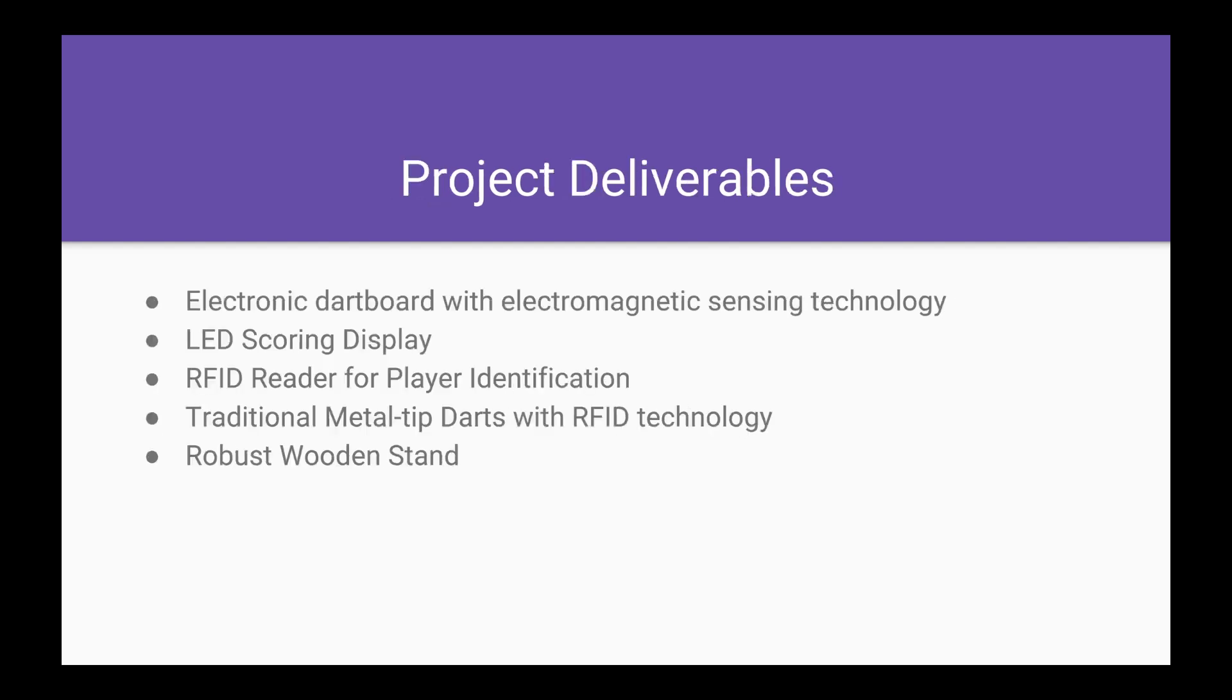Project deliverables. An electronic dartboard with electromagnetic sensing technology. An LED scoring display that actually has two displays for both players. An RFID reader for player identification. Traditional metal tip darts with RFID technology and a robust wooden stand.